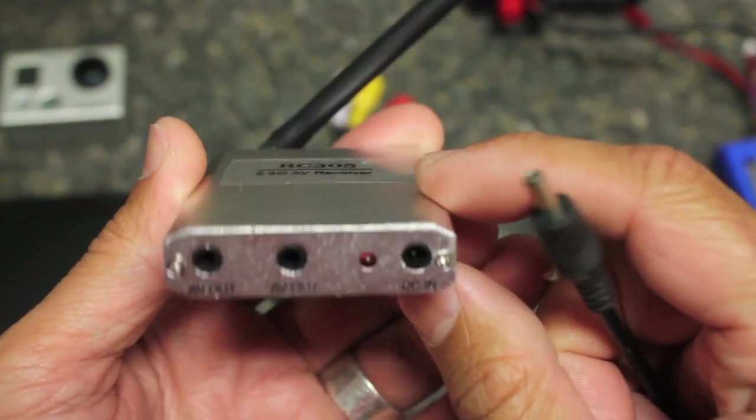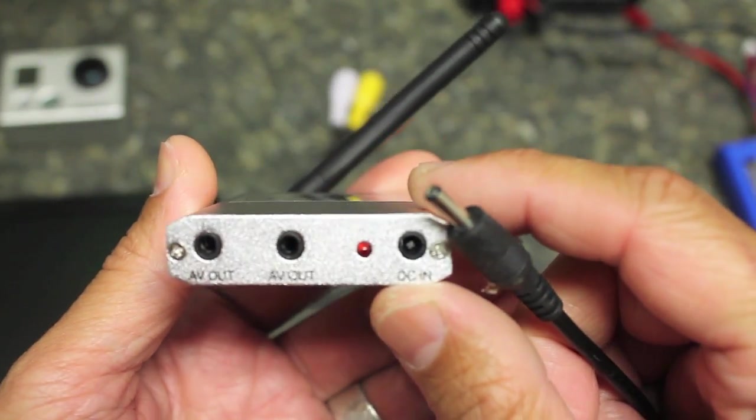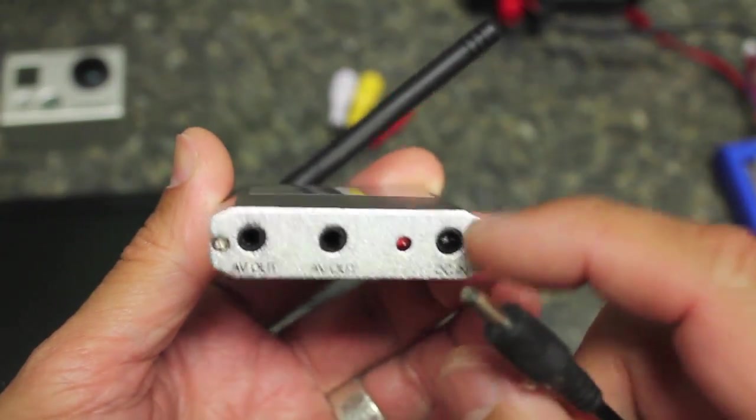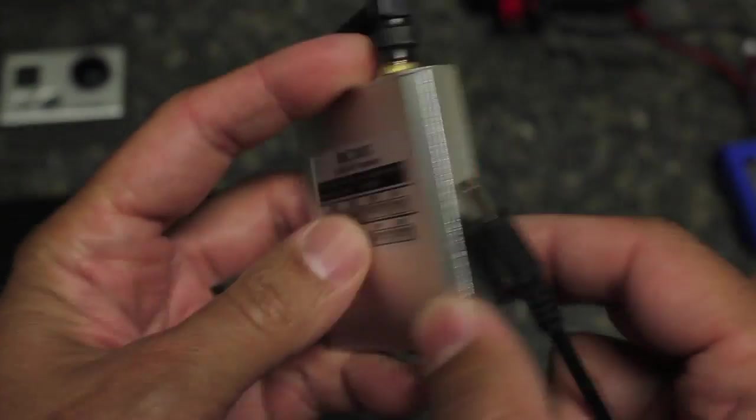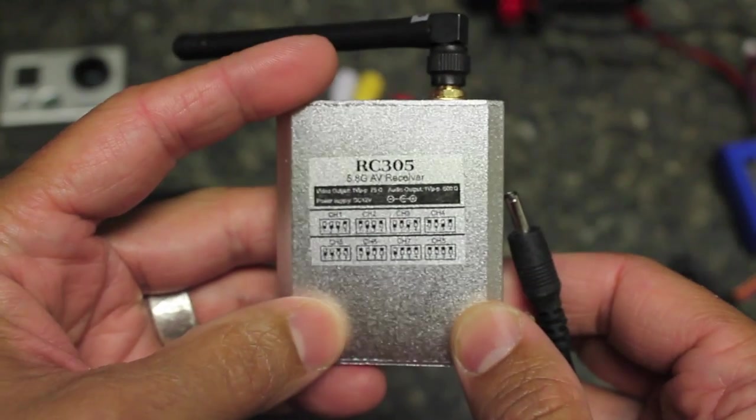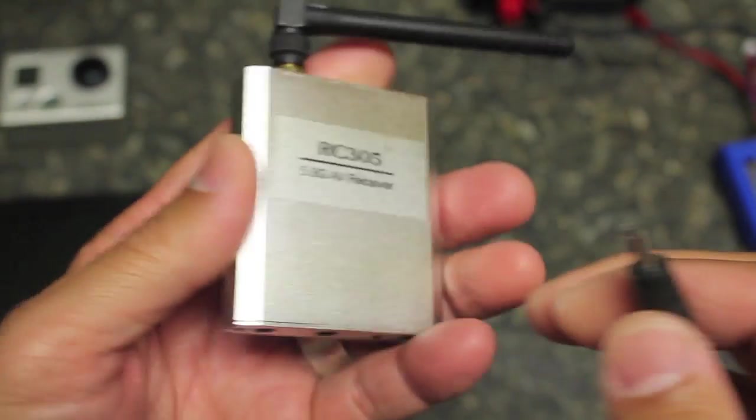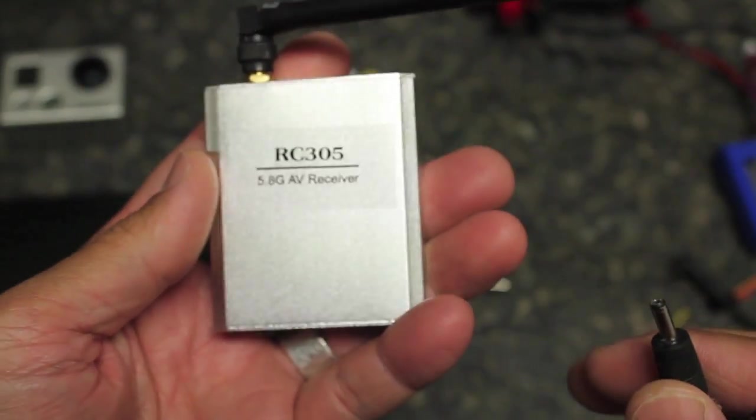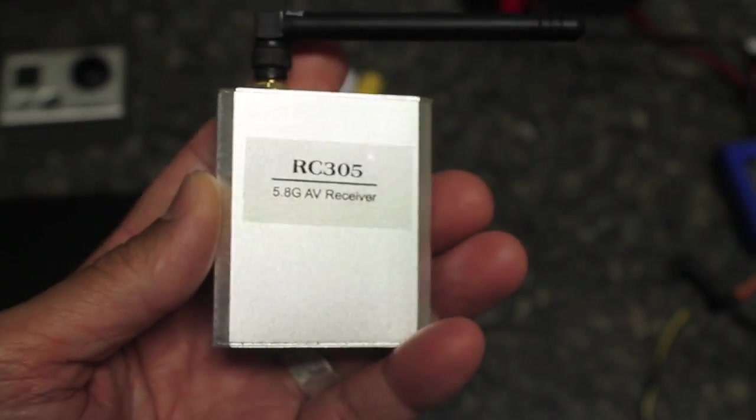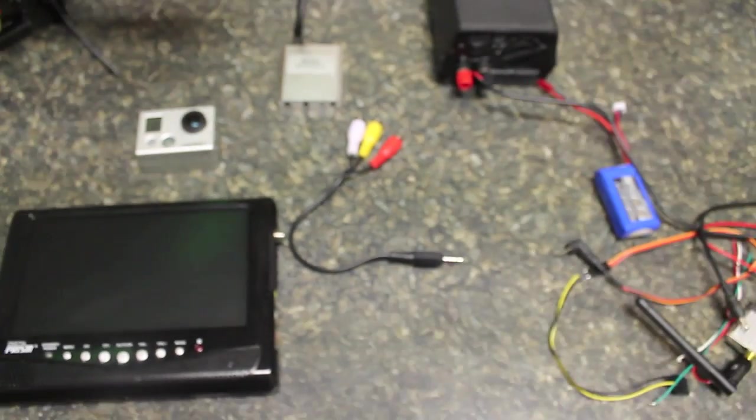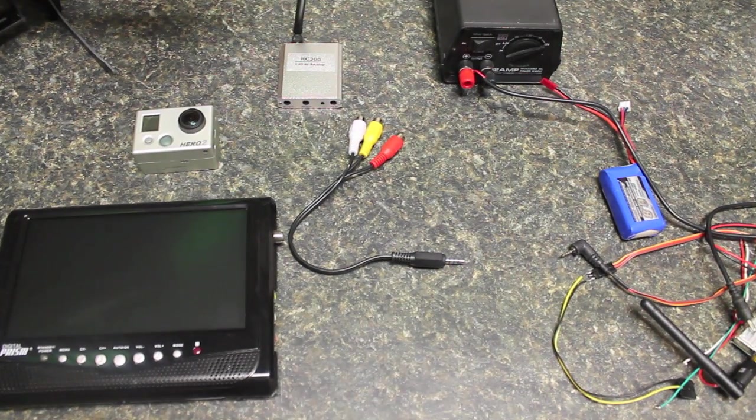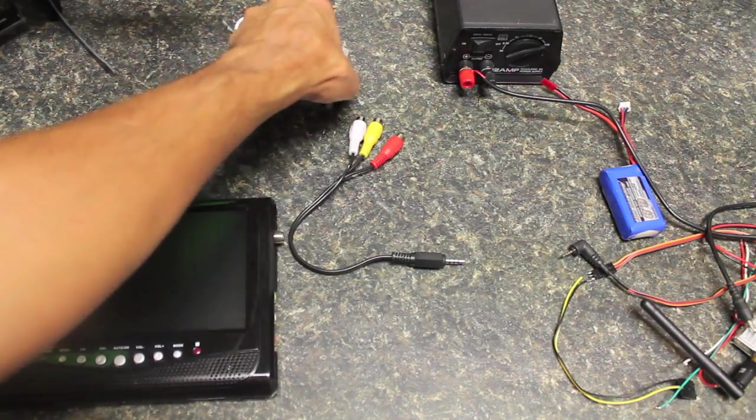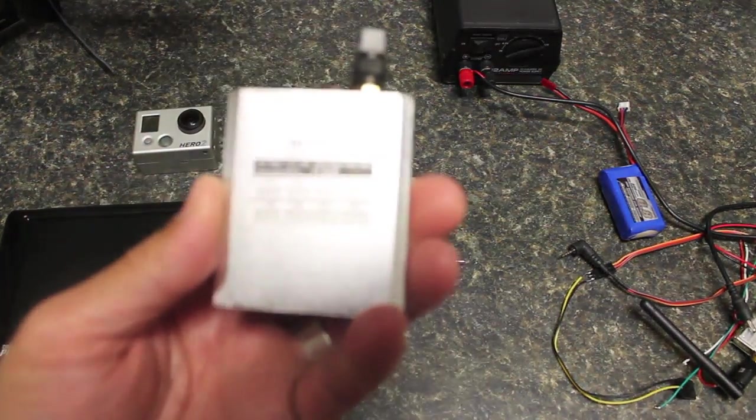In some cases I believe it's a 5 volt input, but the manual should specify what you need. One other point before we actually build this thing and do a quick test, I mentioned the manual and one thing to keep in mind: I had a tremendous time trying to figure out my frequency settings.